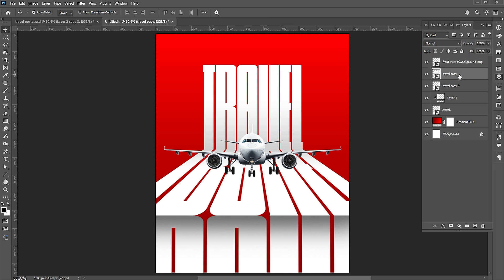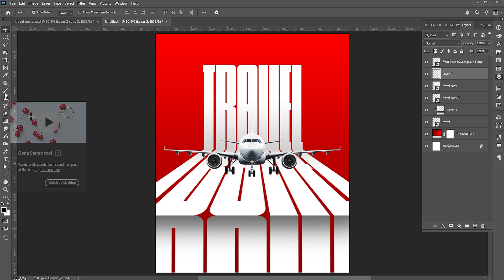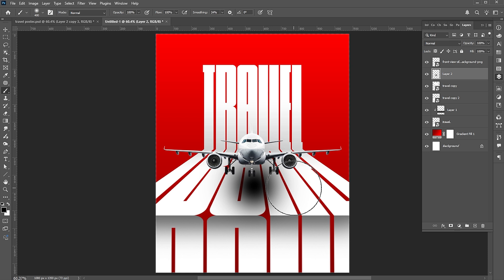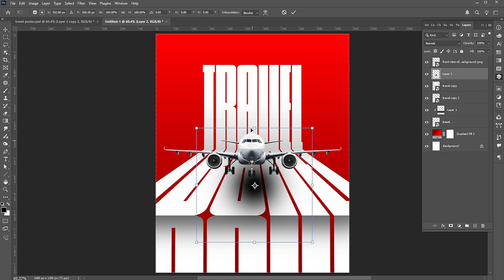Add a blank layer under the image layer. Then go to the Brush tool and apply it like this. Follow the process.